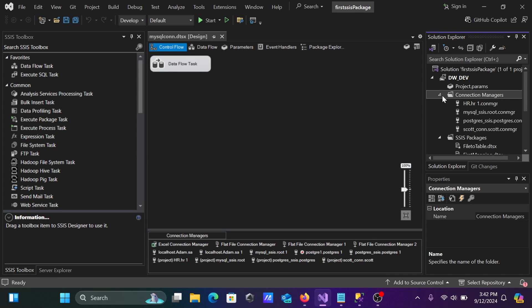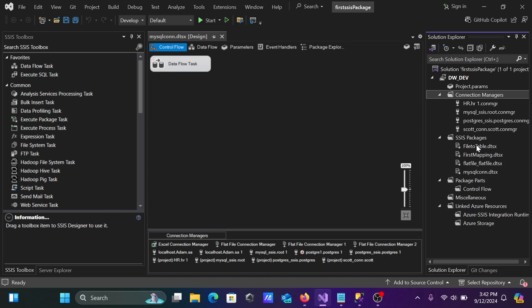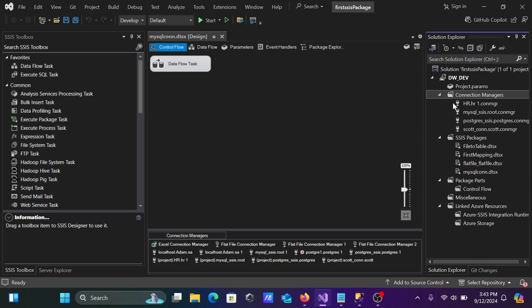Here, the project already exists. The name is dw.dev. You can see Connection Manager is there. Right-click this and here, New Connection Manager.